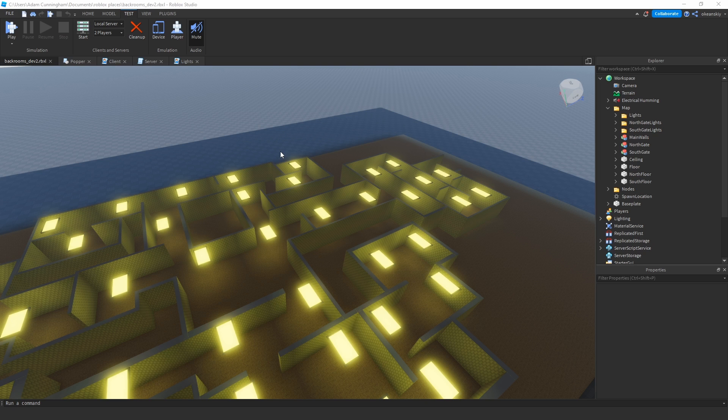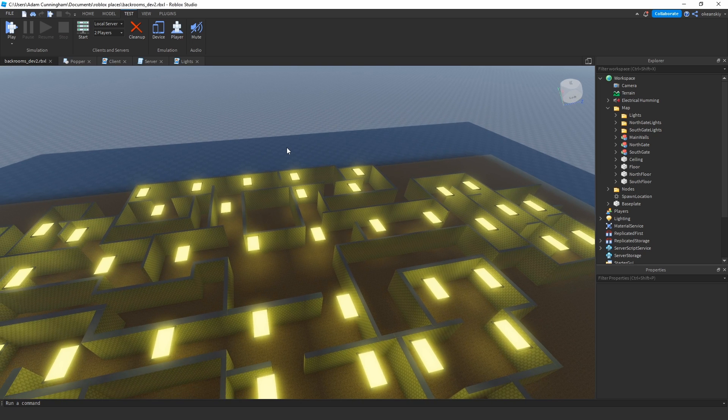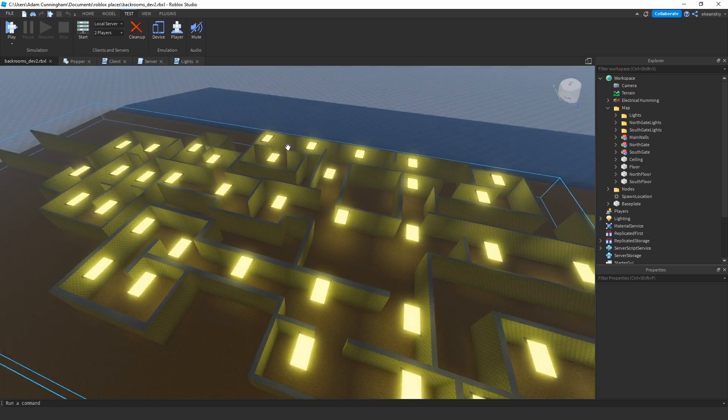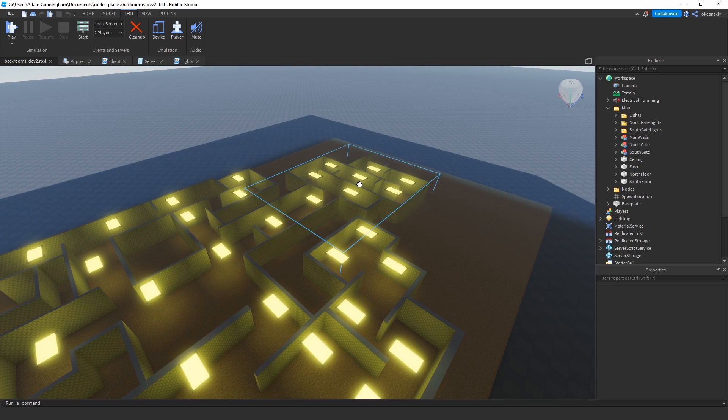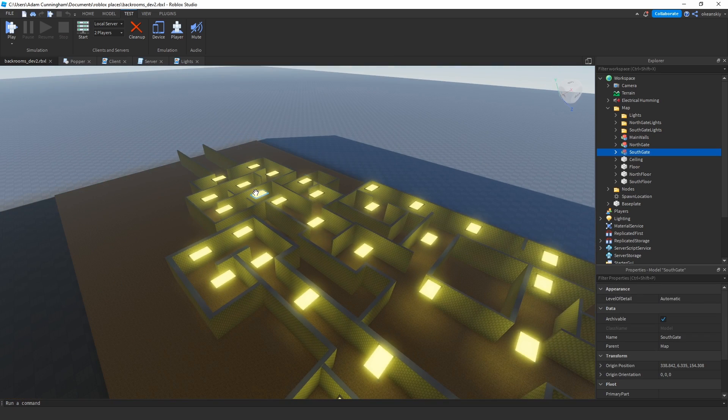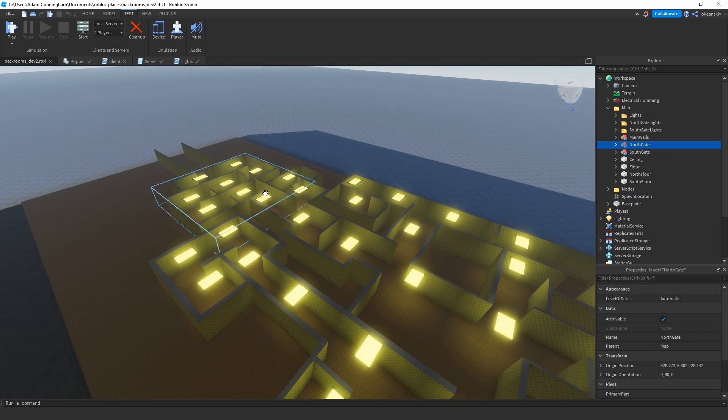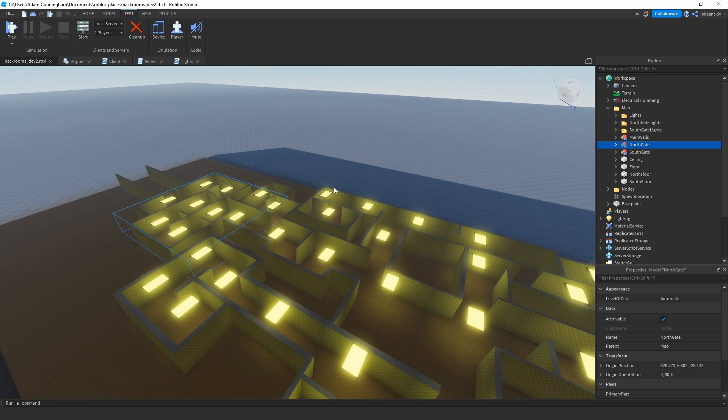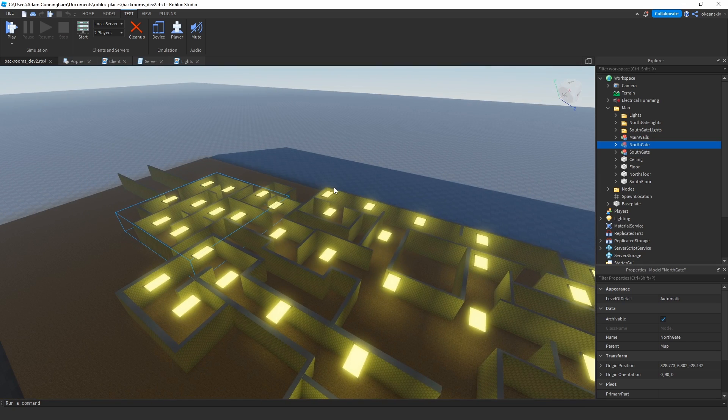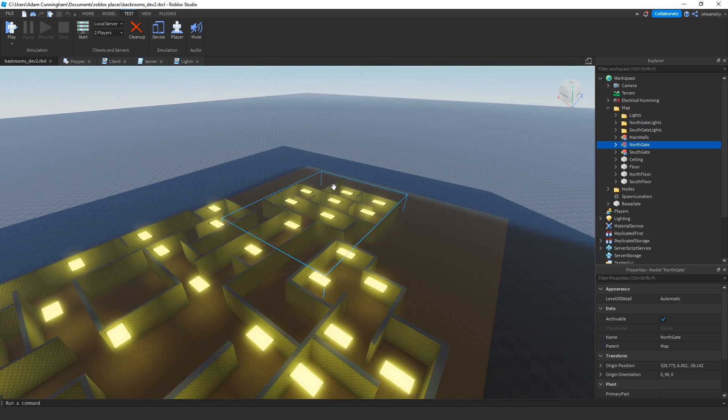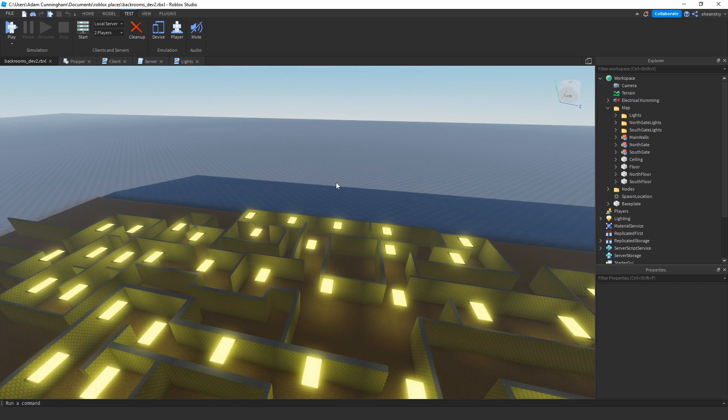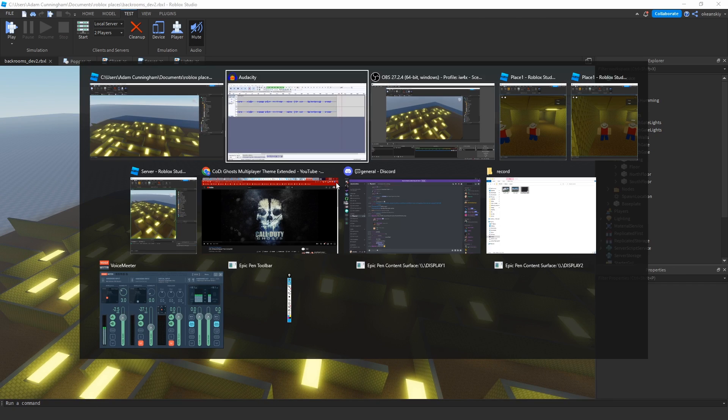So for my game example, this is my back rooms map that I actually built myself. And on one end we have this section, and we have this section on the other end, and these are actually duplicates of each other, so they can be seamlessly teleported from one to another.